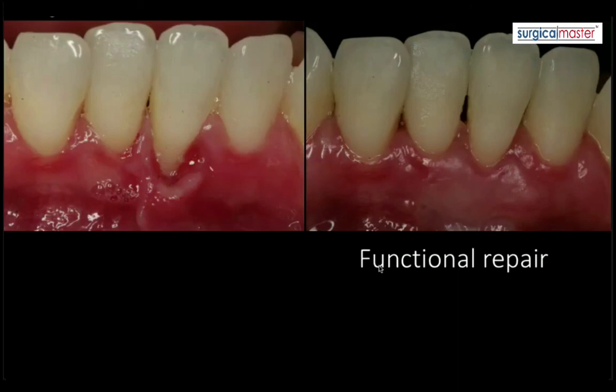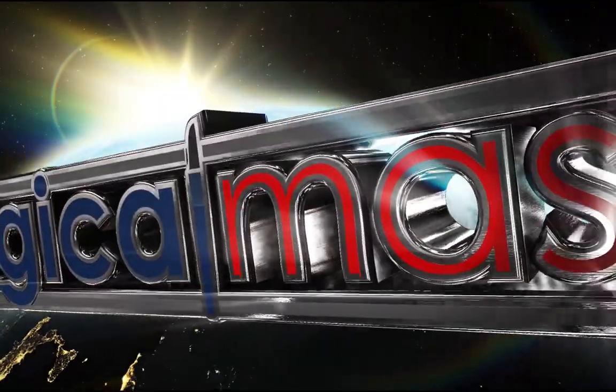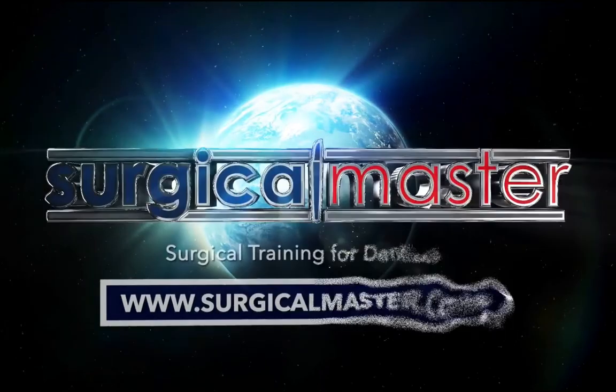The free gingival graft gives very predictable results — over 90%, maybe 95%, I'd even say 99%. Why not start with your first one? Do your first five or ten and you'll get the hang of it. It's a very simple procedure that any dentist can do.